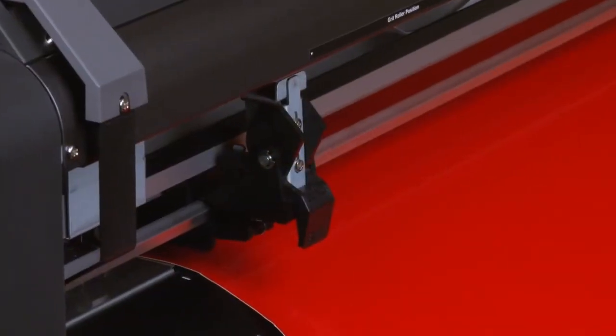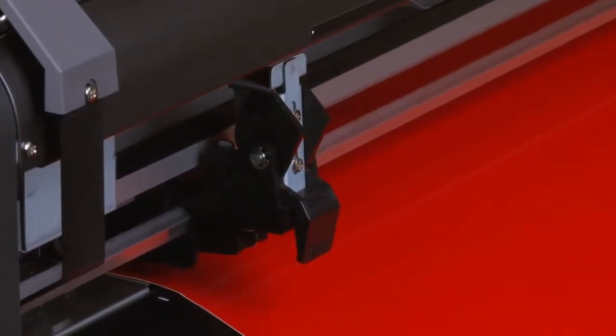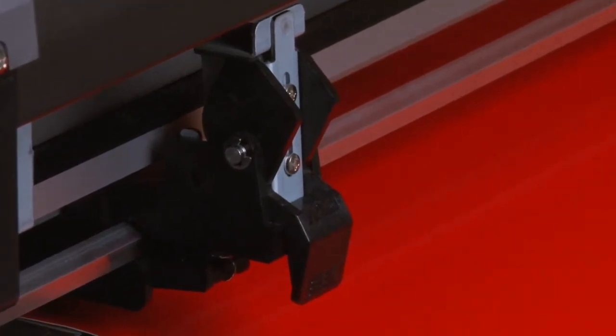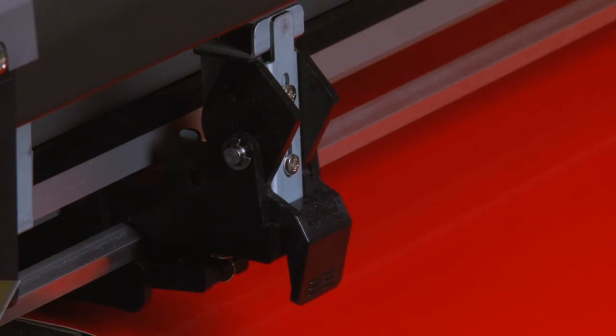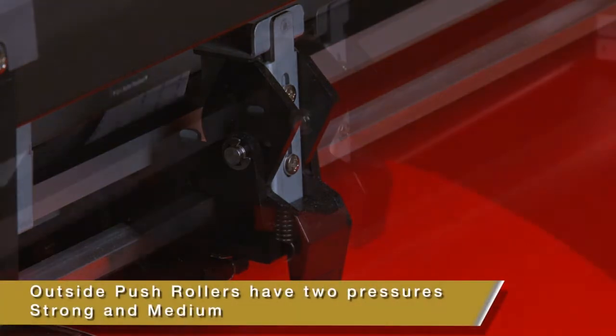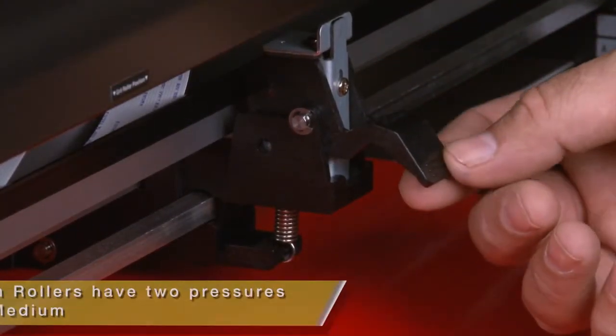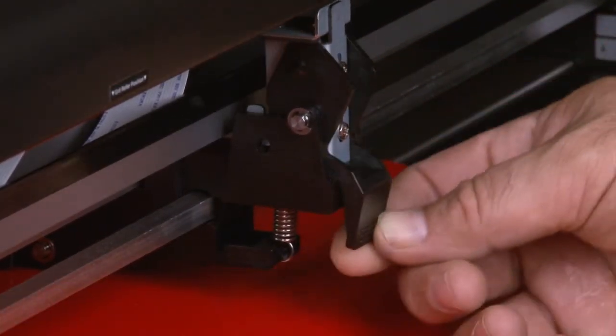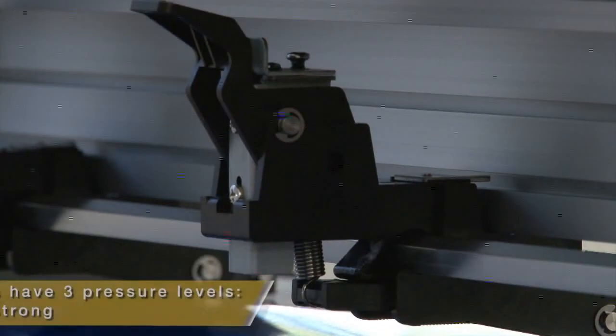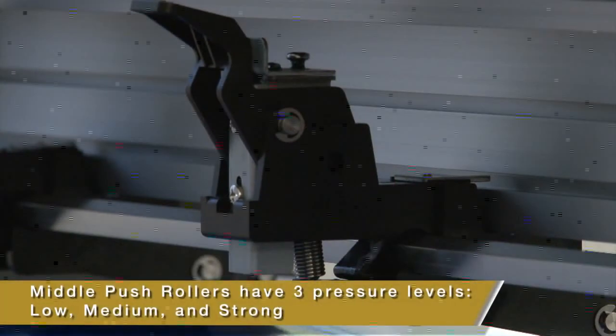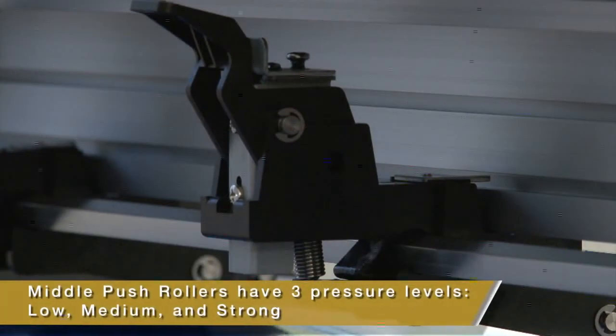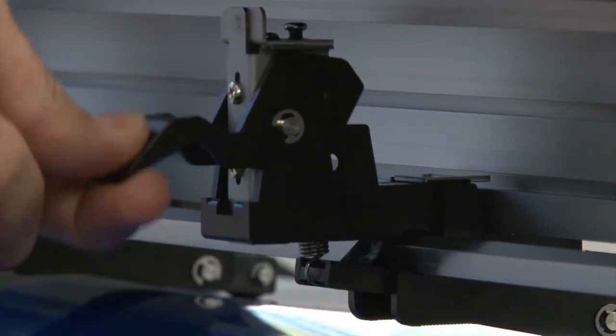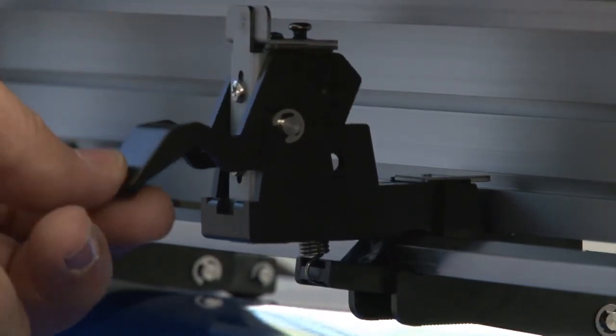On the back side of the push rollers is where the pressure of each push roller can be set. The outside push rollers can be set to two pressure levels, medium and strong. The pressure on the middle push rollers can be set to three levels of pressure, low, medium and strong.